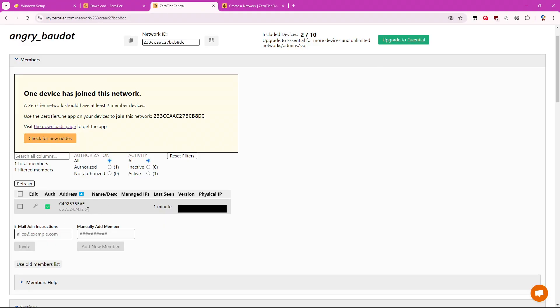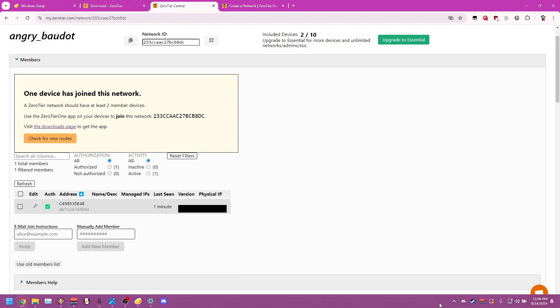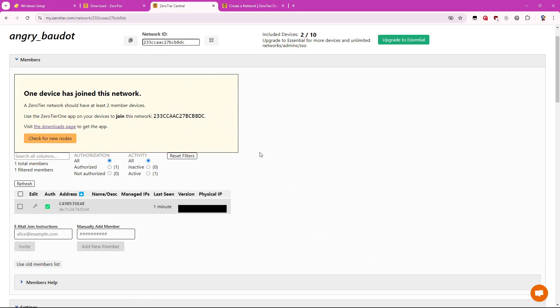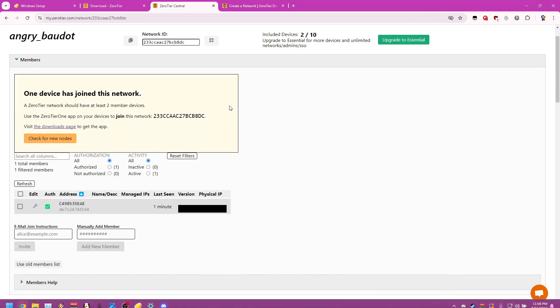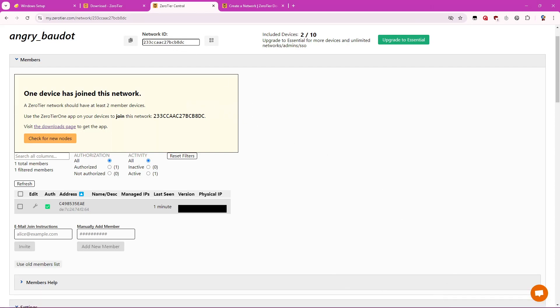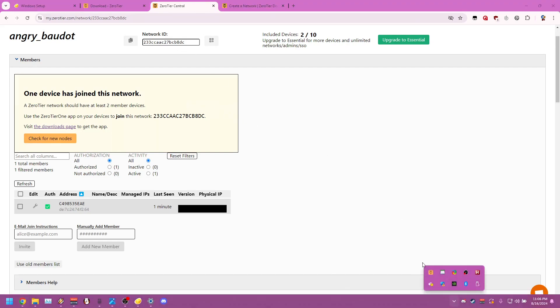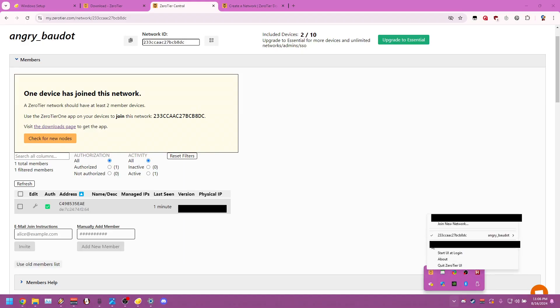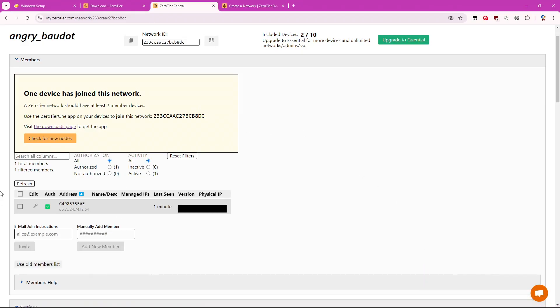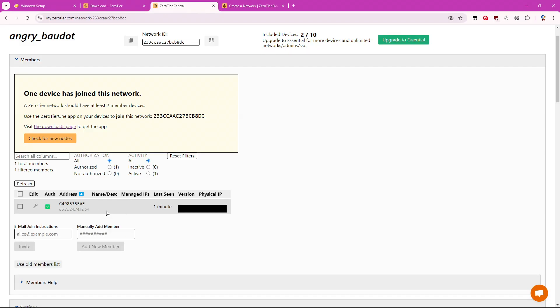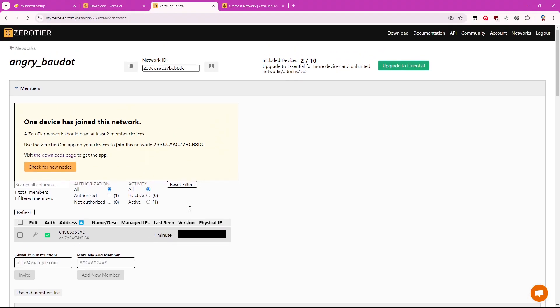And your friend will do this as well. So once your friend has installed Zero Tier, they're going to want to connect to the same network ID that you connected to. So they're going to go through the same steps. Open up Zero Tier. Connect through this network ID. After they right click, hit join network. And you will see their connection as well. And you want to authorize that too. So there will be two different addresses to authorize basically.